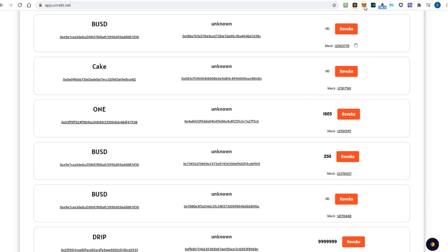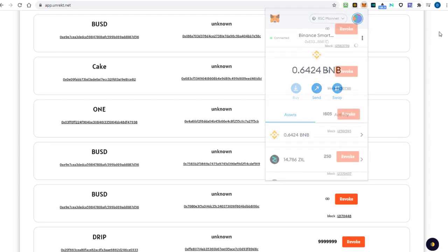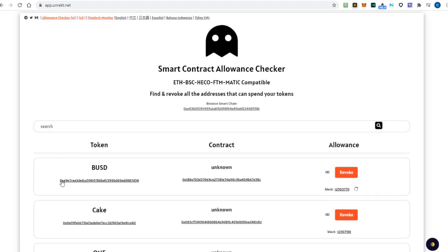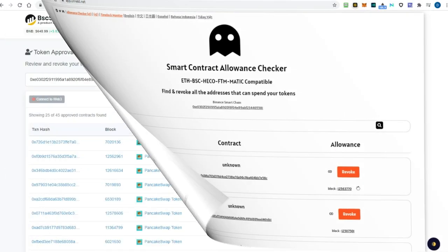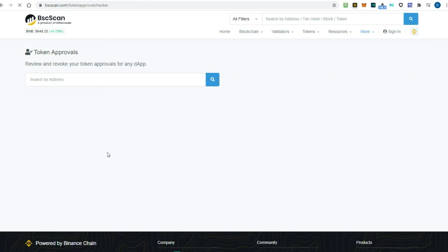There are plenty of other sites to revoke smart contract permissions. Unrekt is a smart contract allowance checker that supports Ether, BSC, Polygon and some other networks. BSC Scan also allows you to check your wallet permissions. It's still in beta, so it doesn't work right now, but if you enter your wallet address in the search form, click the more link and select the token allowance link, a list with all the connected sites will appear.